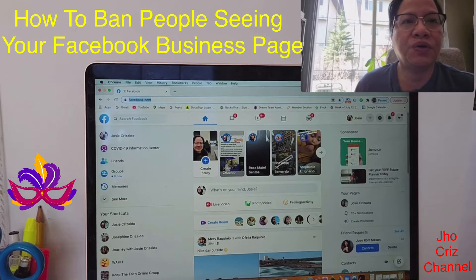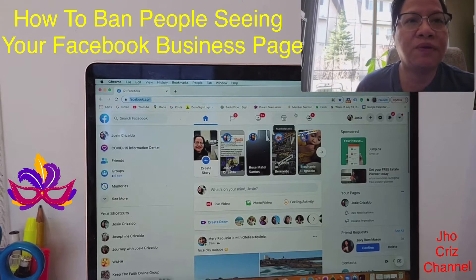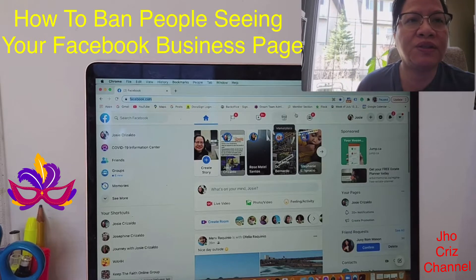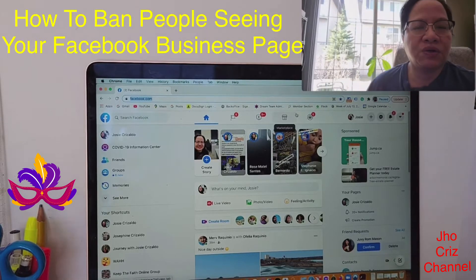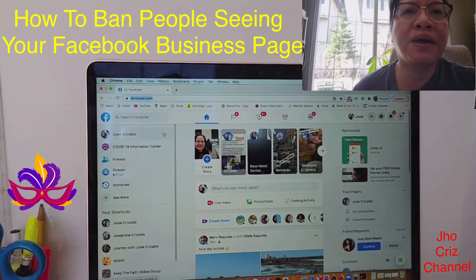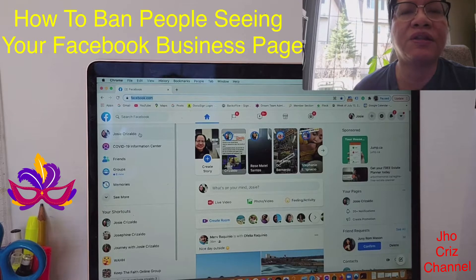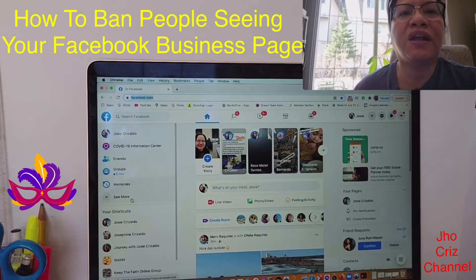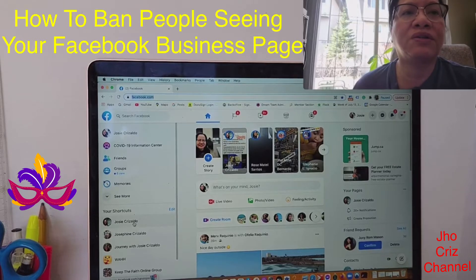Okay guys, I'm going to show you how to block someone from your business page — someone that you don't want to see your business page. So here's how you do it. I'm here now on my personal Facebook profile, Joseph Risaldo.